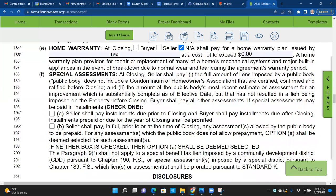Special assessments — this is not for condo or HOA; this is special assessments added to the taxes. The house I bought in Groveland has an SSA attached to the taxes — I pay more because roads and community development items were added to the property tax. One box says seller pays installments due prior to closing and buyer pays after closing. The other box says it must all be paid off before I take the property. Line 194 is typically checked for a normal transaction.